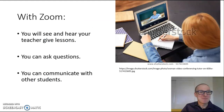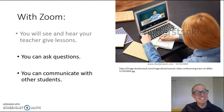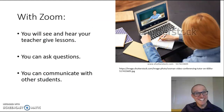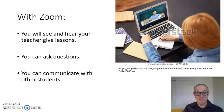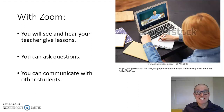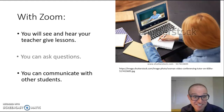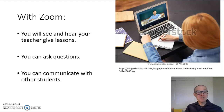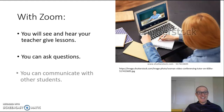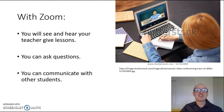With Zoom, you will see and hear your teacher give lessons. You can ask questions, and you can communicate with other students.